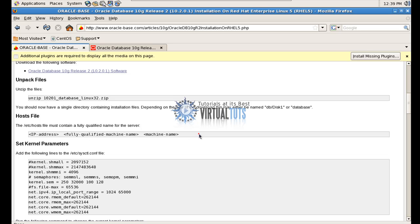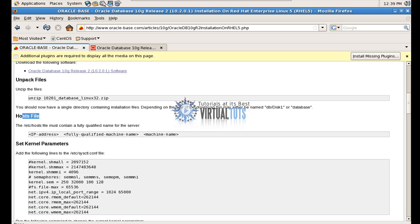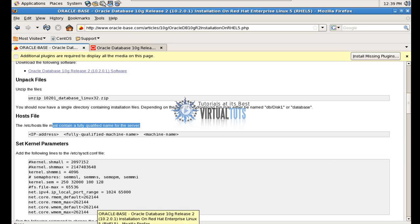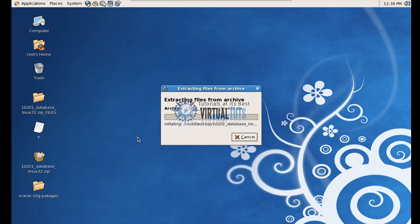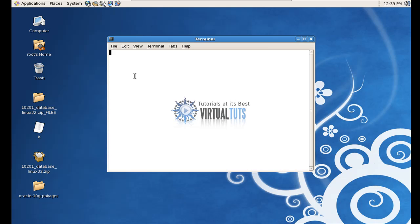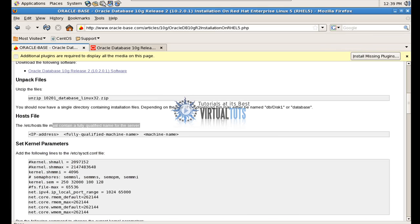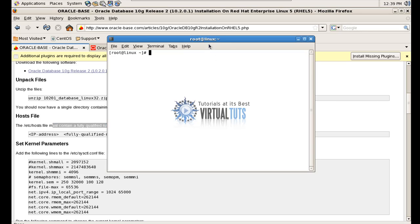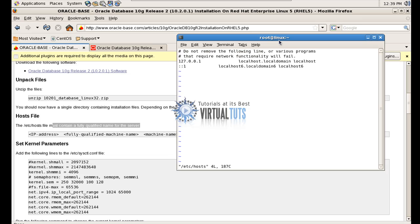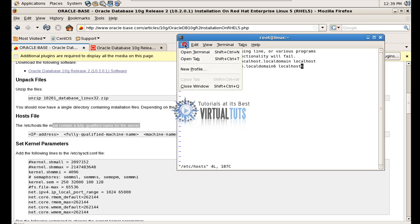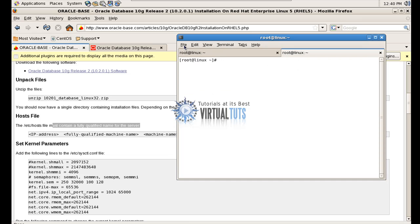Now the other thing we have to do is modify the /etc/hosts file. Open the terminal. Now let me show you my IP address. Pass this command.